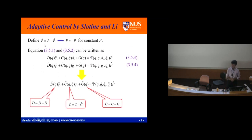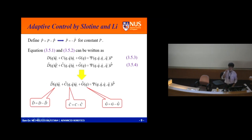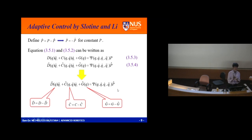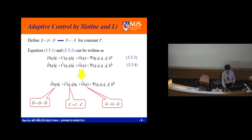I change the reference to q_r-double-dot, q_r-dot. I have psi times p, then psi times p-hat. Define D-tilde equals D minus D-hat, and similarly for C-tilde, G-tilde. Then D-tilde, C-tilde, G-tilde equals psi times p-tilde. This minus this gives us all the equivalent parameter error terms.